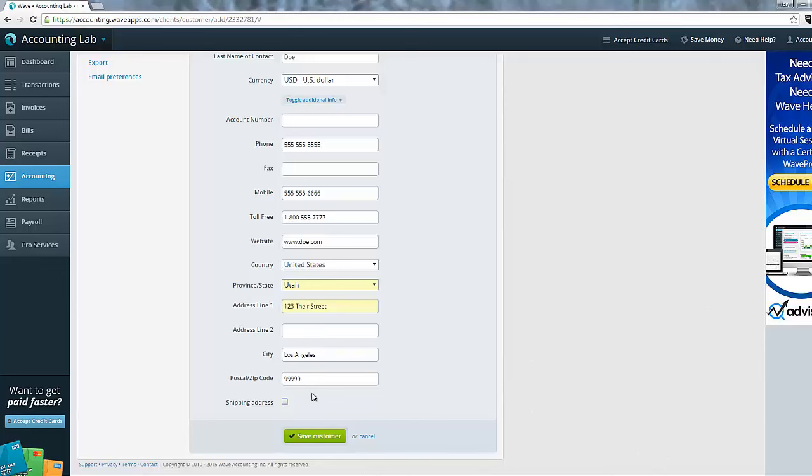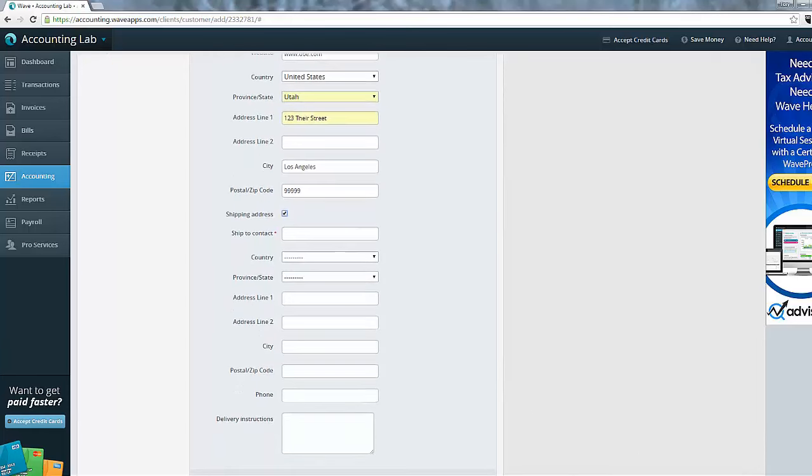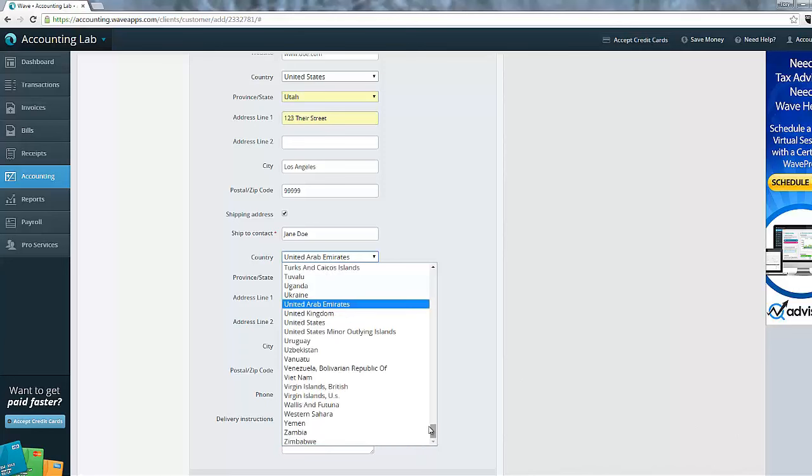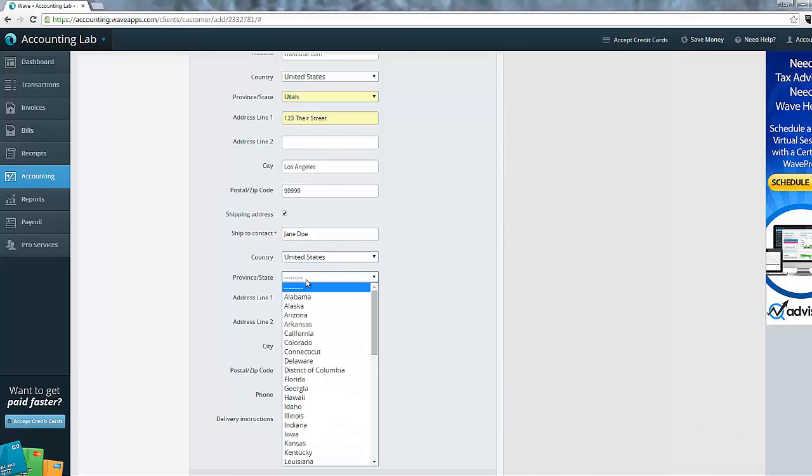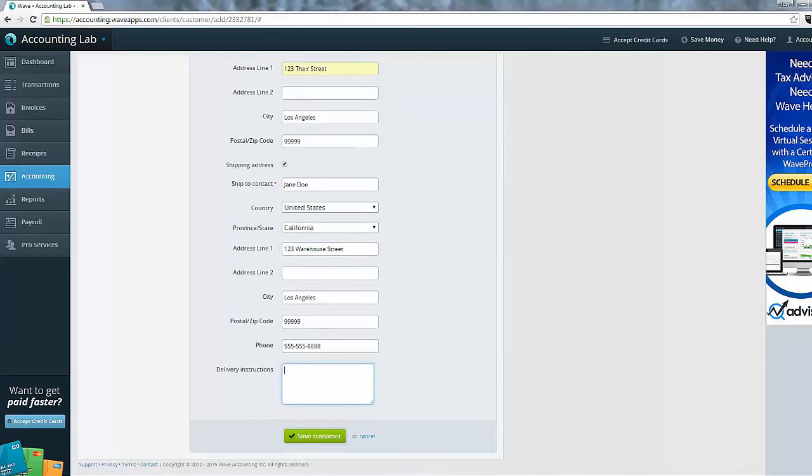Now, that's their physical address. But sometimes you'll be shipping your product to a different address than what you'll be sending the bill to. Maybe the bill goes to a corporate address and your shipping goes to a warehouse. If that's the case and they have two different addresses, then you can click this shipping address box and you'll get an additional address field. And if there's any delivery instructions that you want to add, you can add those in as well. And now that's all of the fields that are available. So let's go ahead and save that customer, and we now have one of our customers completed.